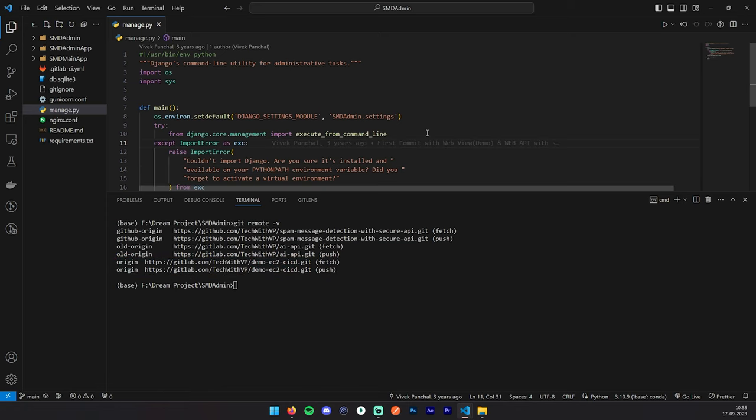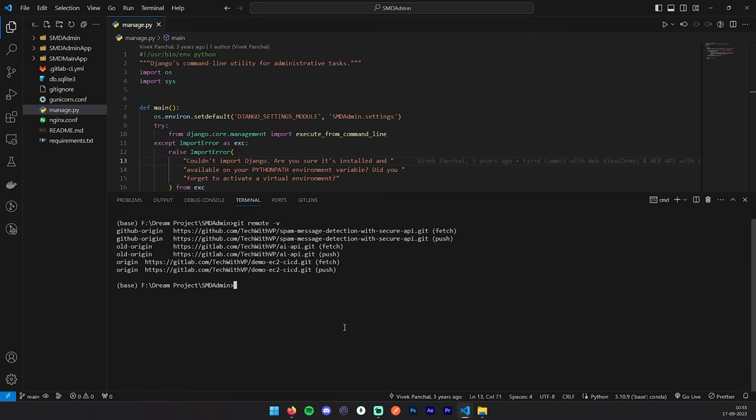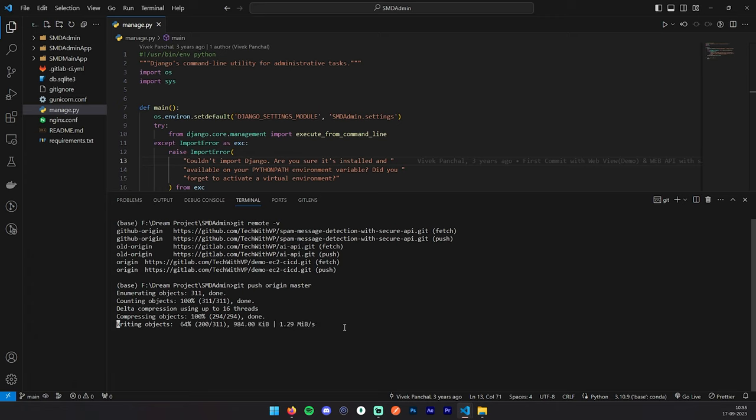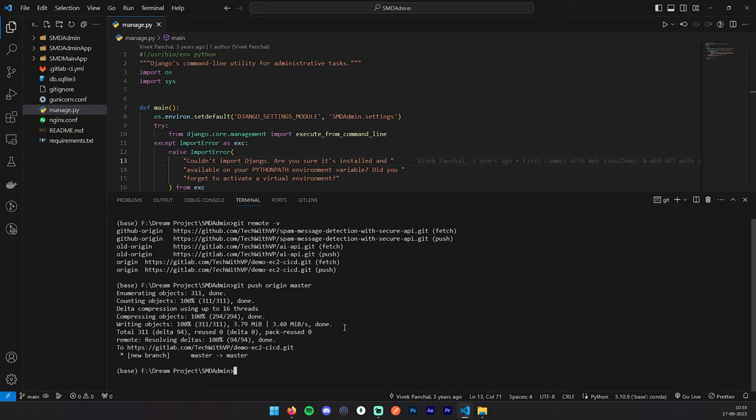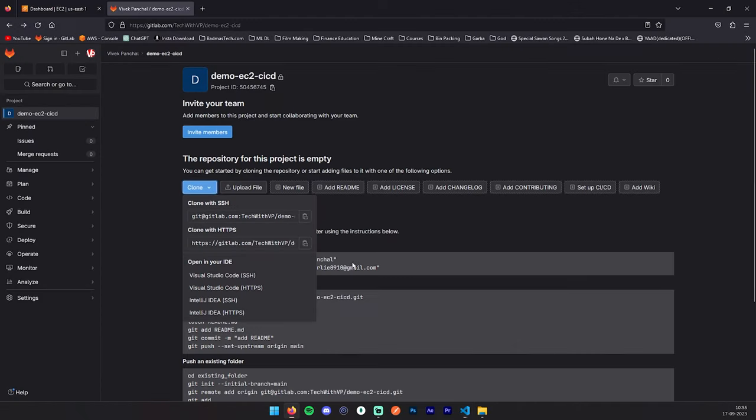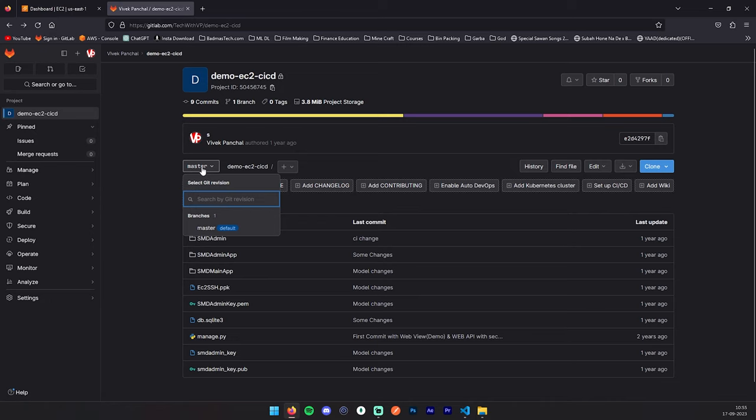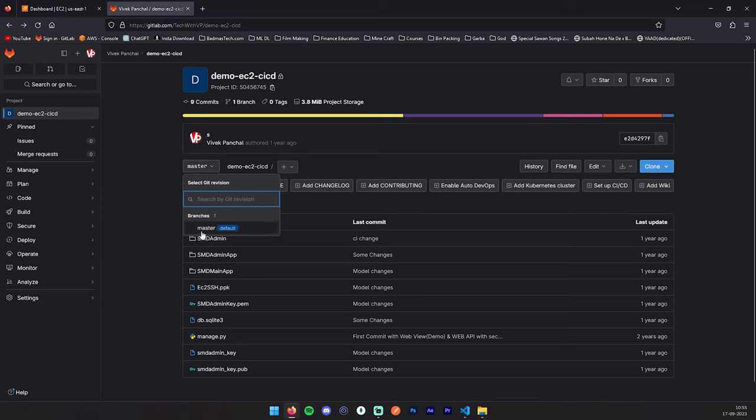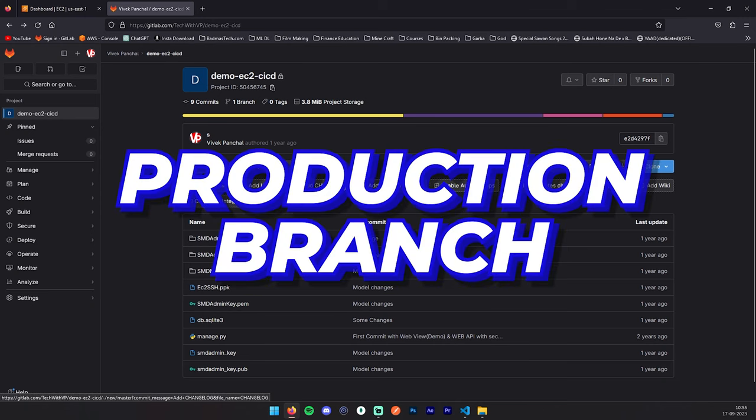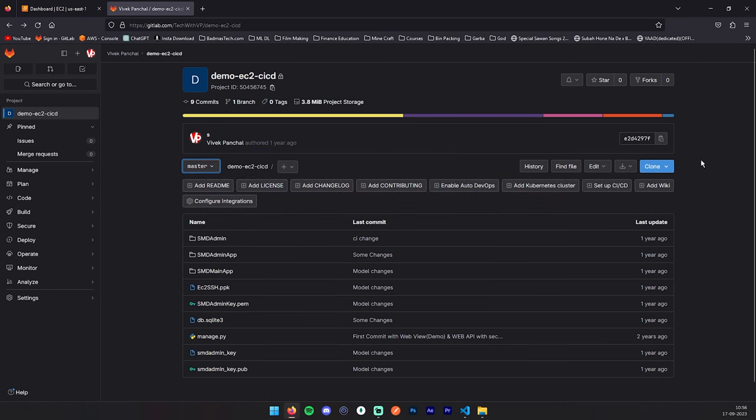Now you can push this code to your repository. For that: git push origin master. Right now we don't have any master branch, but it will create one master branch for us. We have pushed this code to the master, and now if we refresh the project, you can see the master branch has been created. Master is our default branch, so we'll consider this branch as our production.